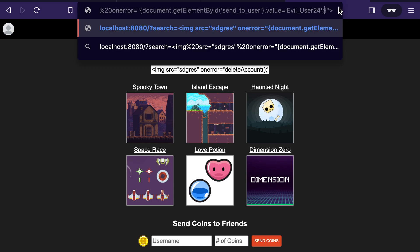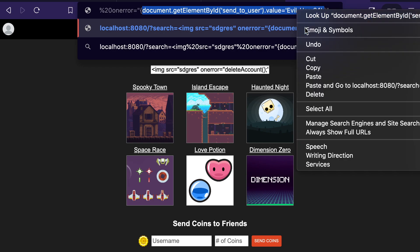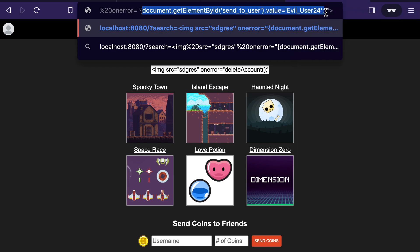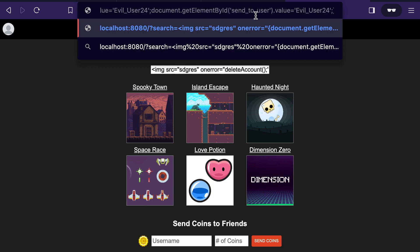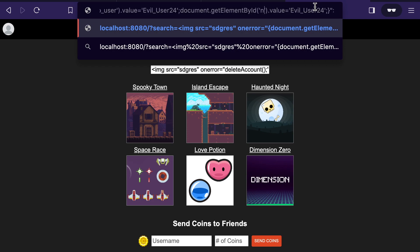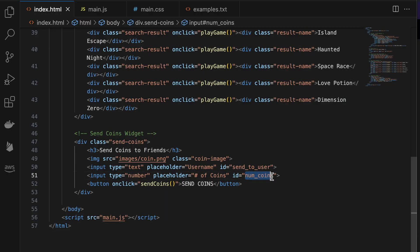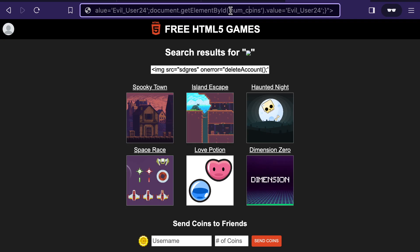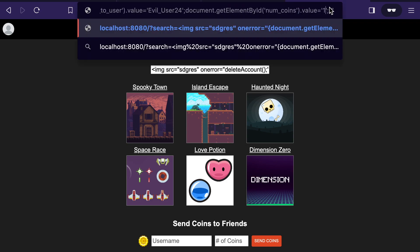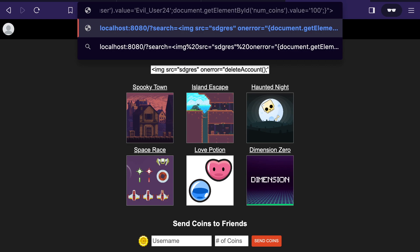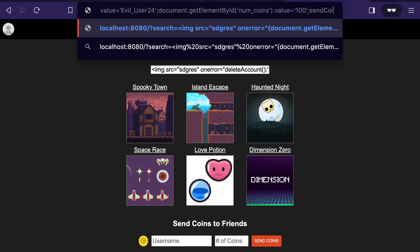And then I could change the number of coins as well that we're going to send. But this time I'm going to change this to num coins. So I've now grabbed that second input field for the number of coins. And I'm going to change that to, say, a hundred. So maybe this would clean out this person's account of all of their in-game currency or cryptocurrency or whatever it may be. So I've now set the number of coins.